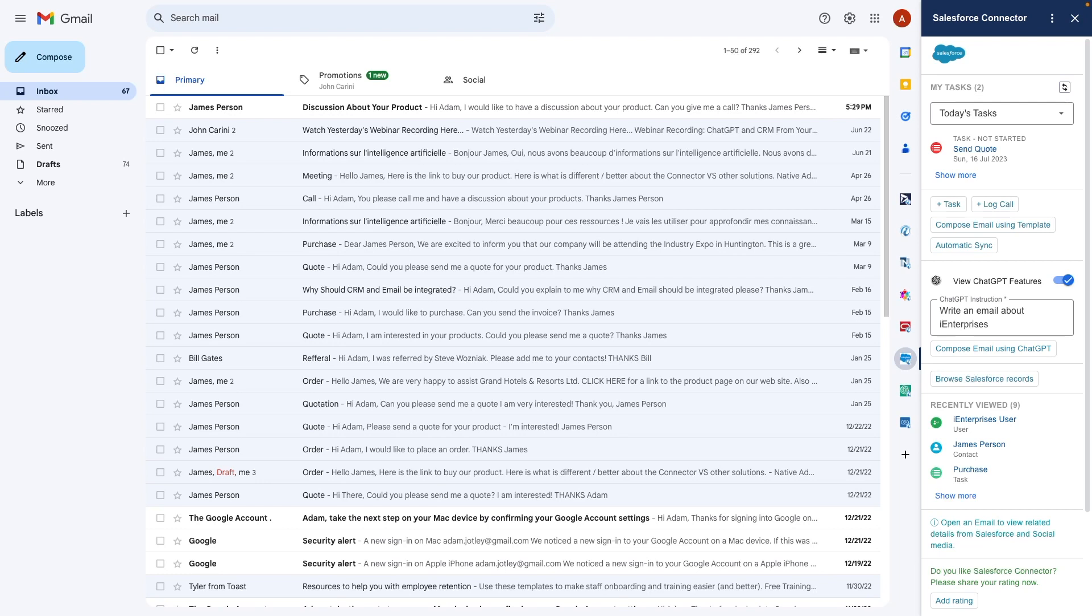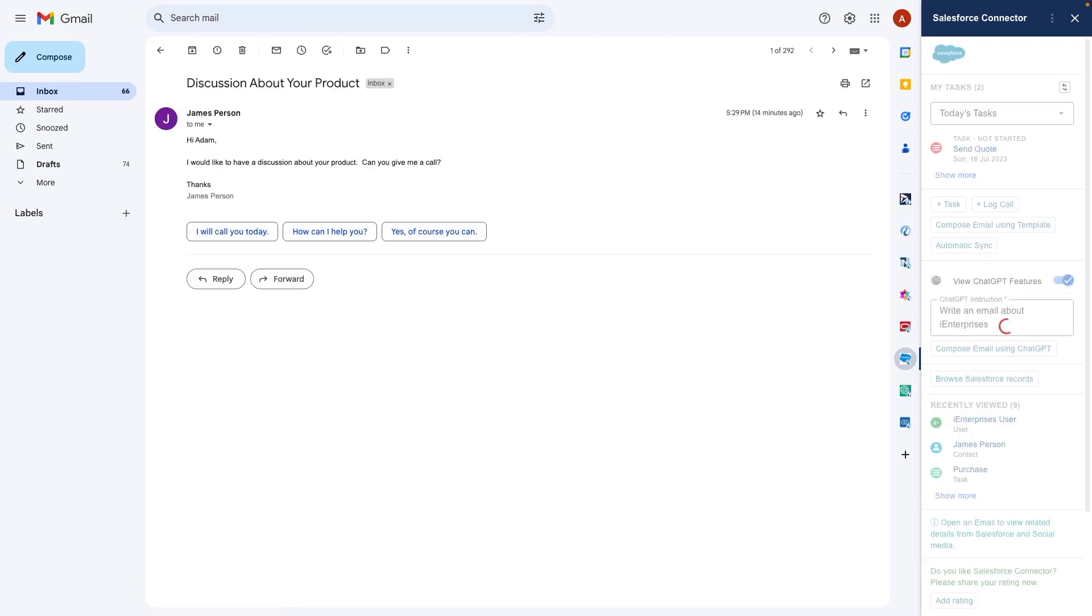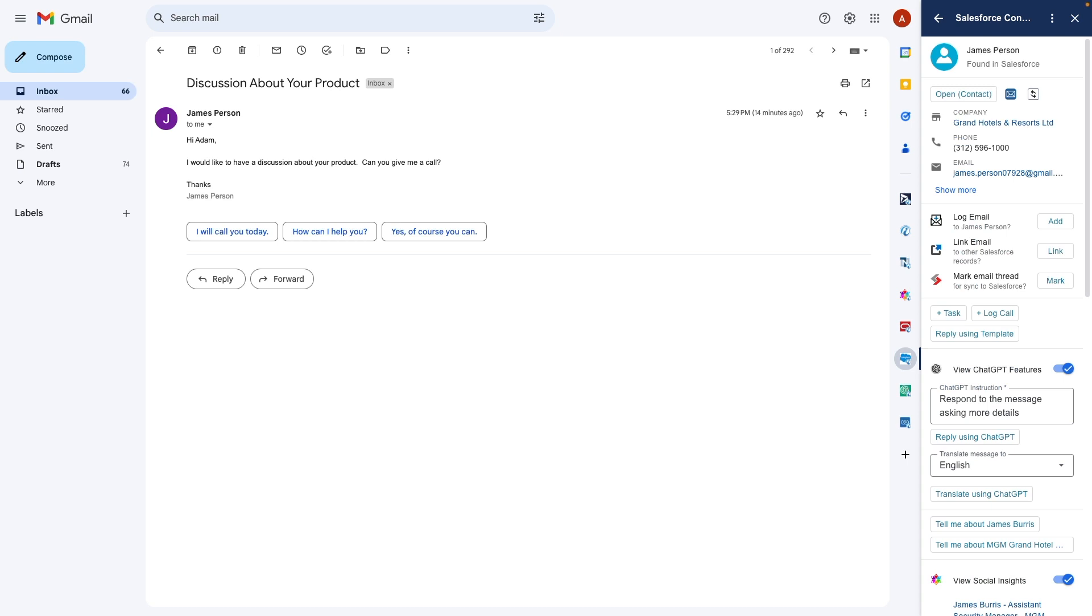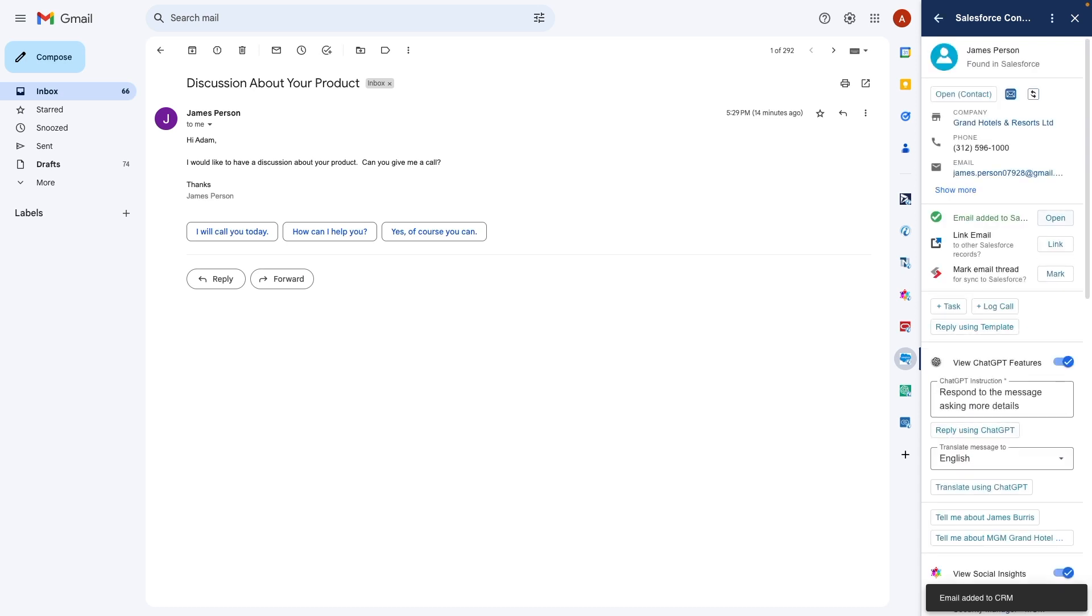Now I've received a message from a lead. When I open the email message, I can see everything about the sender in Salesforce.com right here in my inbox. I simply click the log email button and the message is saved in Salesforce.